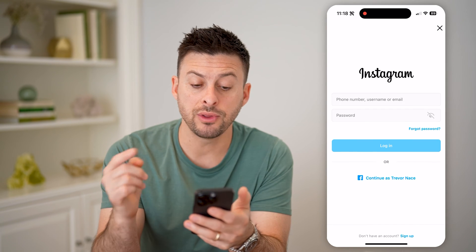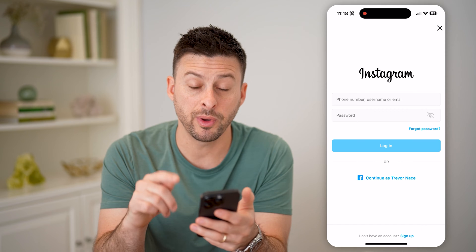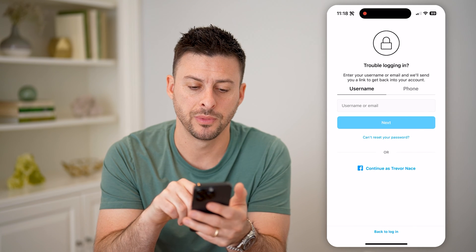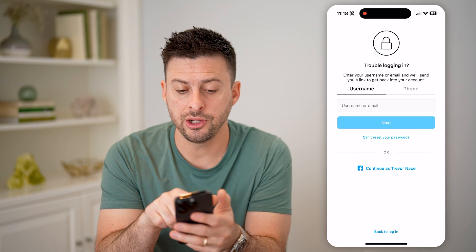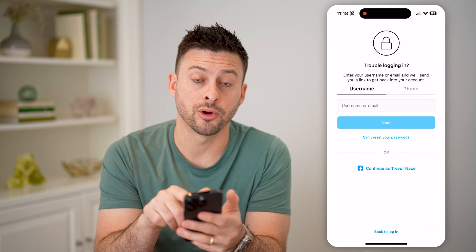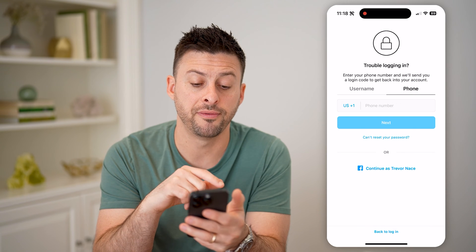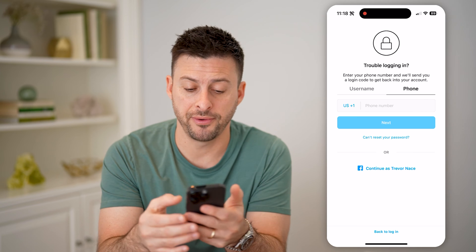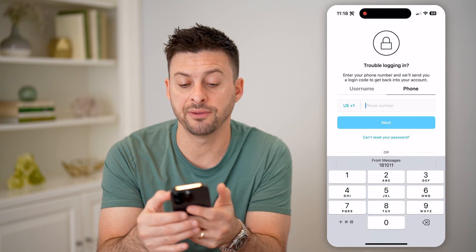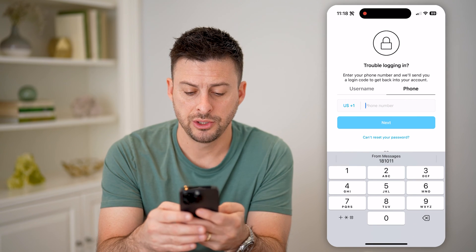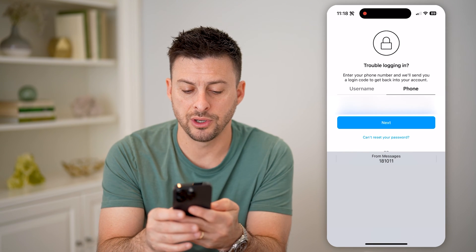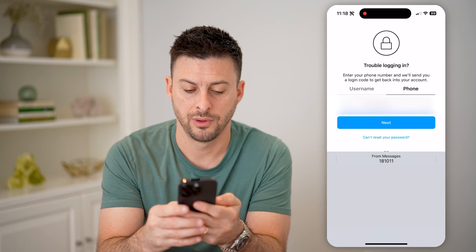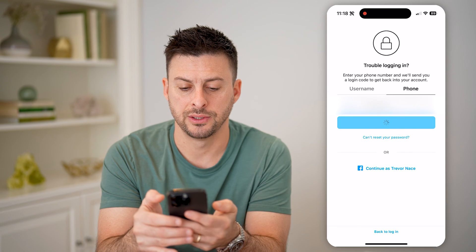This will show the login screen, but we want to tap on forgot password. You can either enter your username or email, or switch it over to phone. Now enter in that phone number to see if it finds an account.